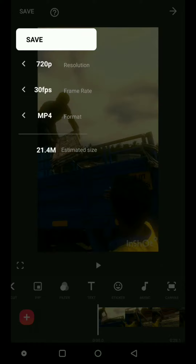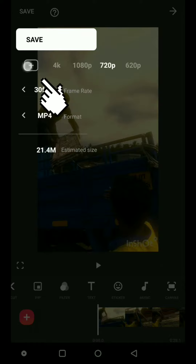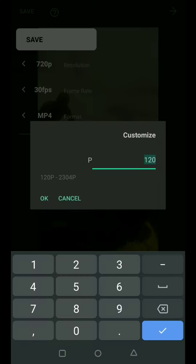We will upload it in 14fps. The size will be made in the size. This is on the 620p.